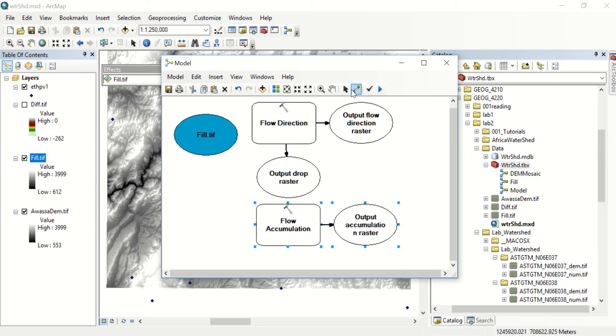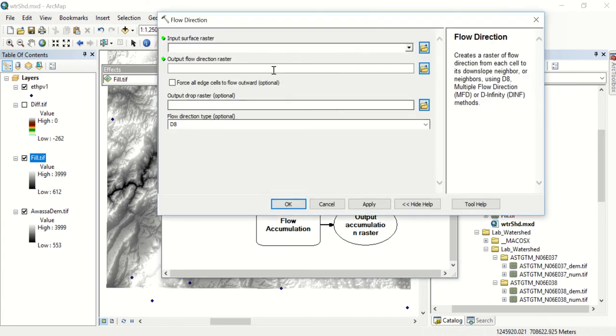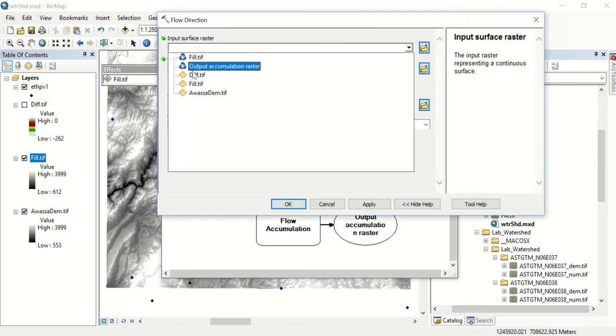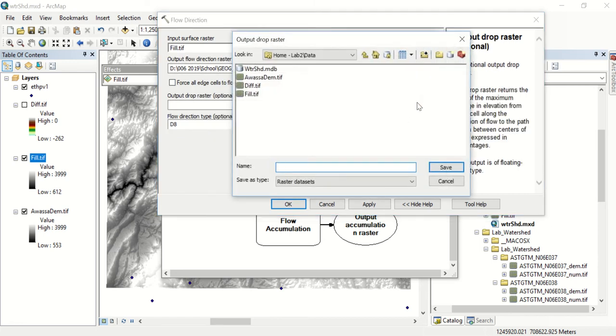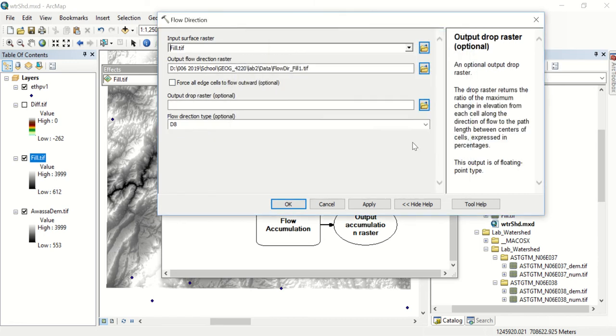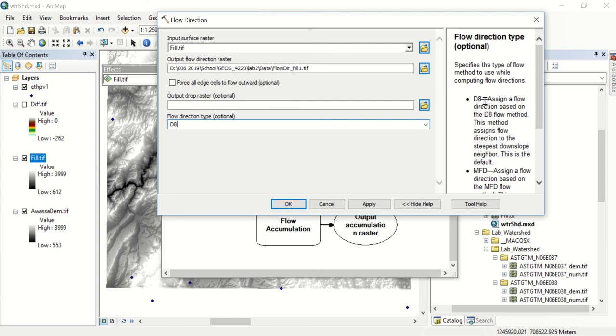For our flow direction, our input surface is going to be our fill and our flow direction D8. D8 assigns the flow direction based on D8 flow method. This assigns flow direction to the steepest downslope neighbor.